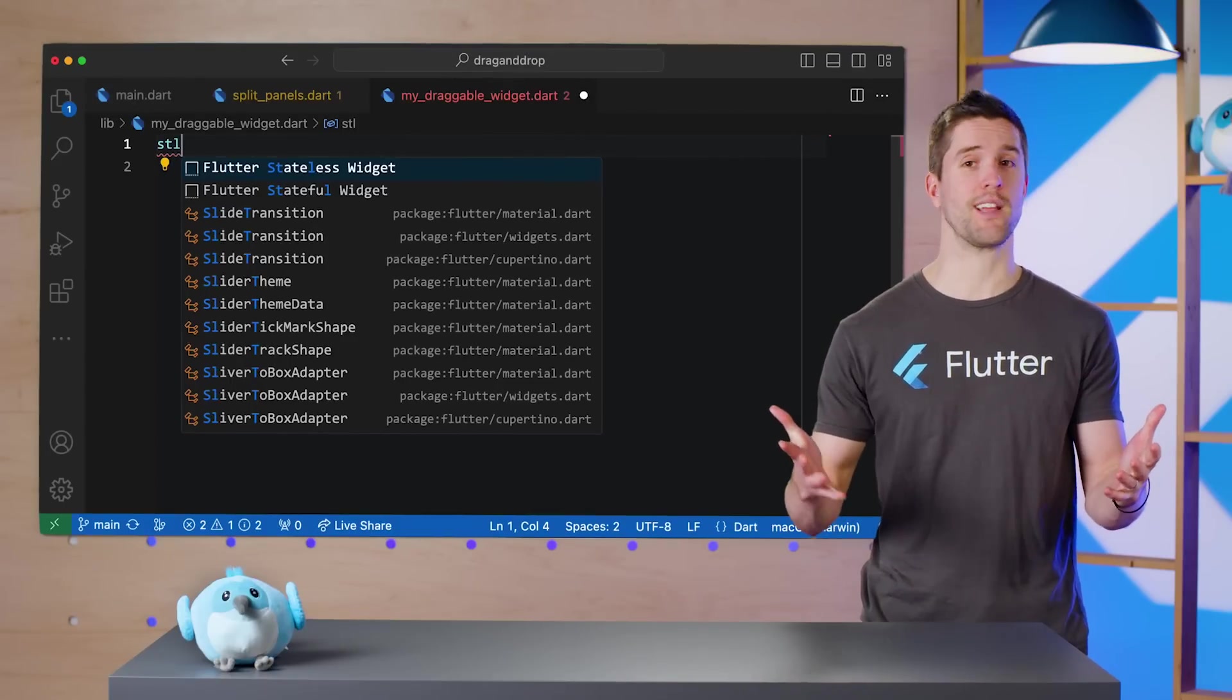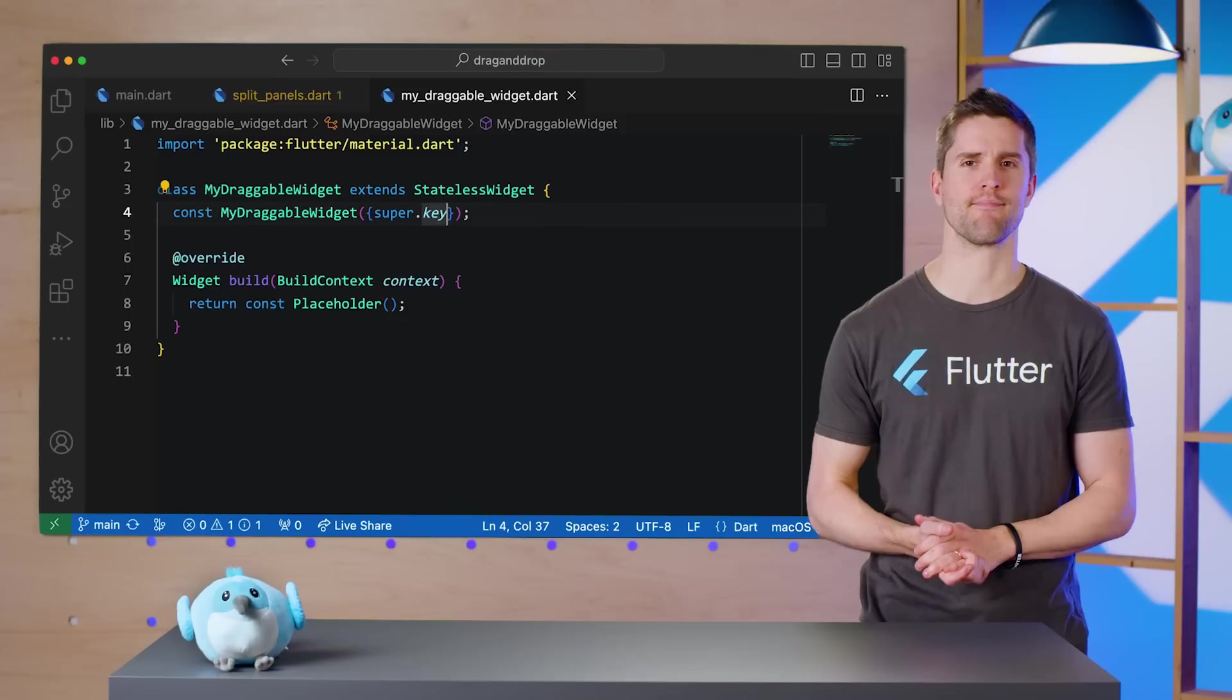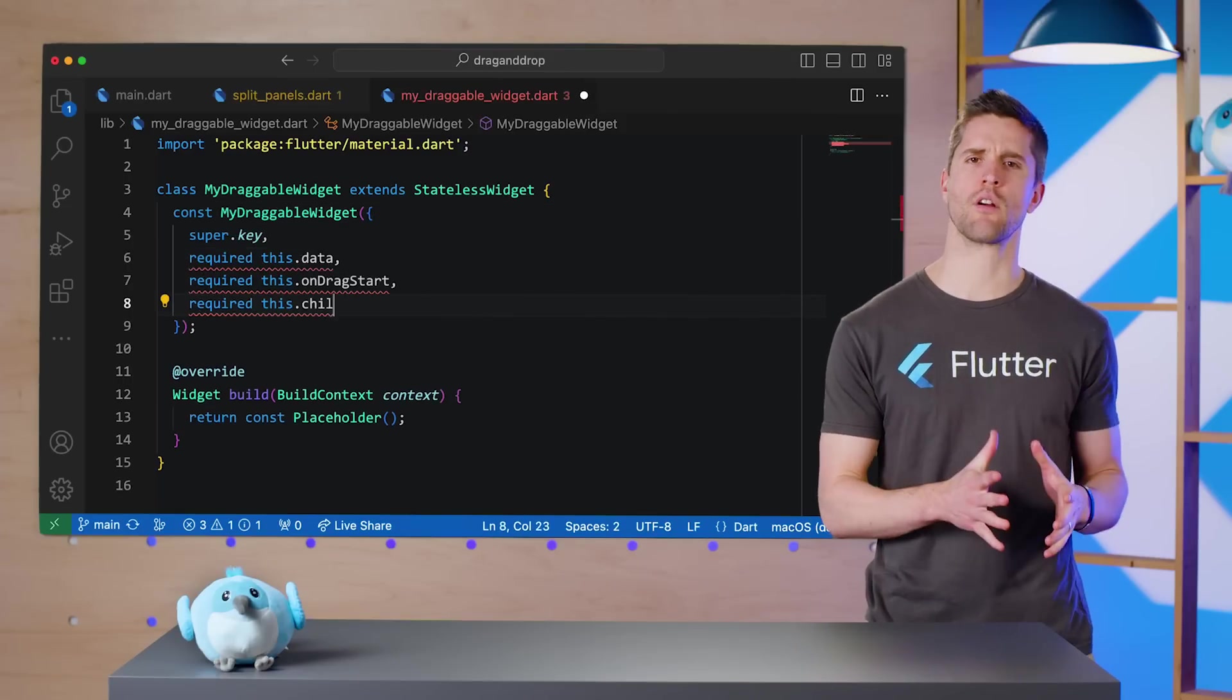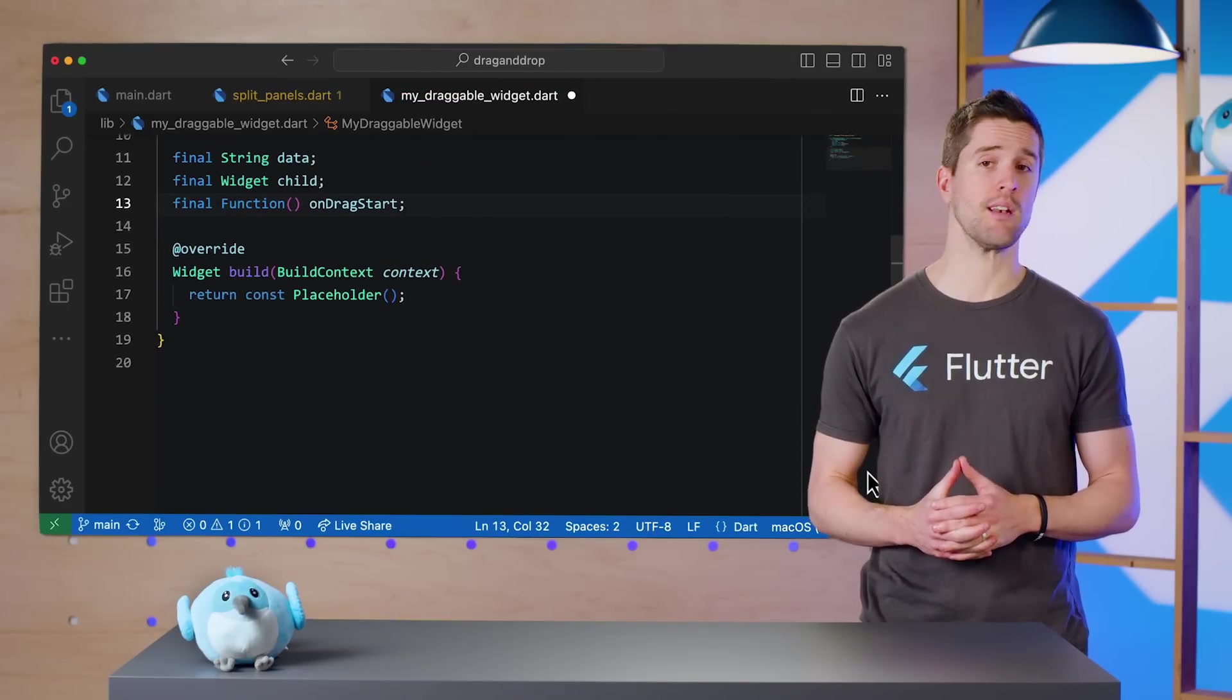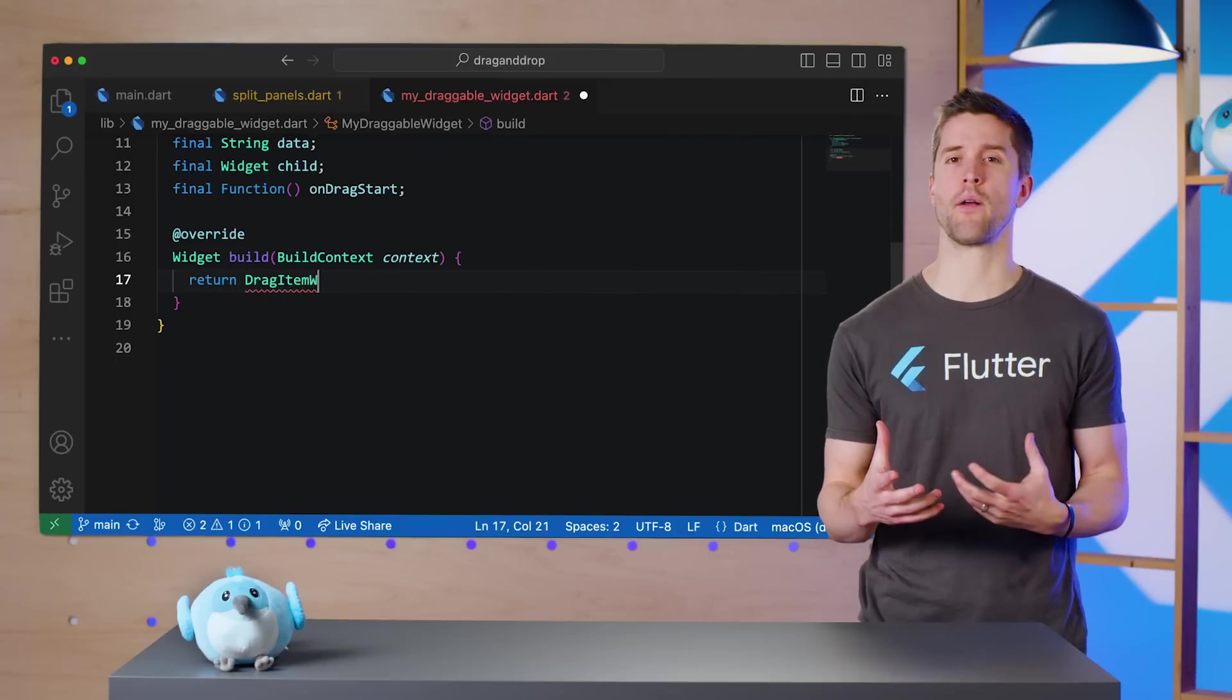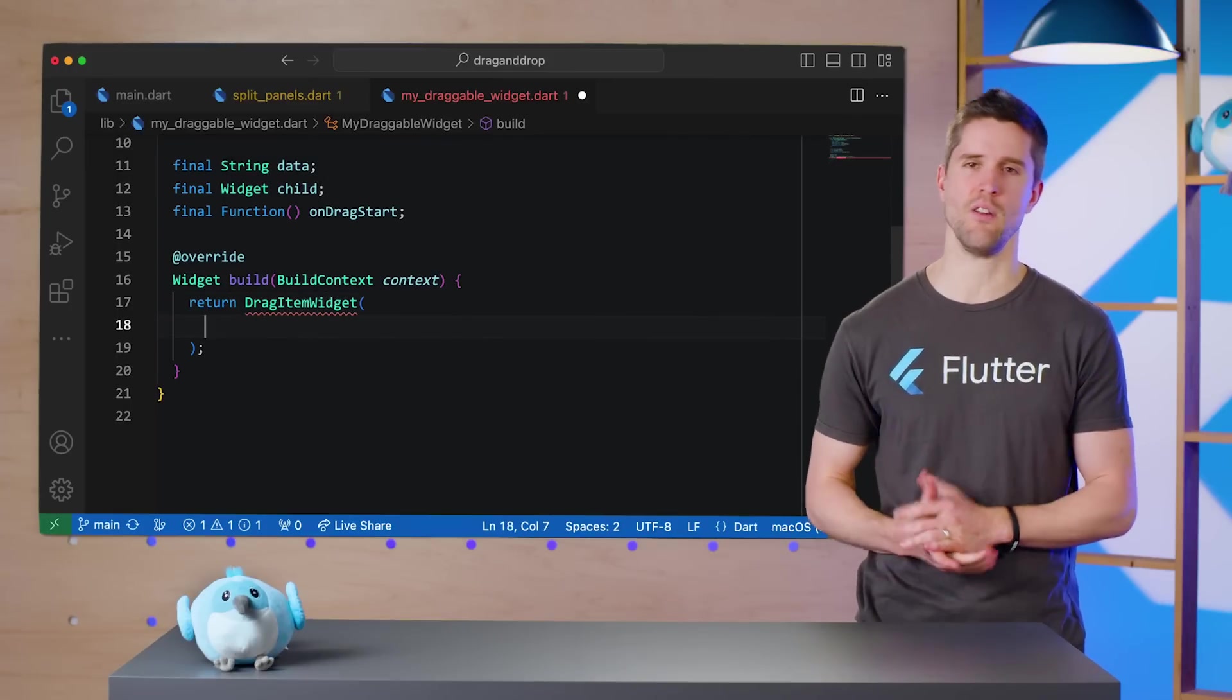Here, I'll start a new stateless widget called MyDraggableWidget. First, I'll add the constructor arguments and fields this widget will need. Now, in the build method, I can worry about those two widgets that will fix this funky UI.